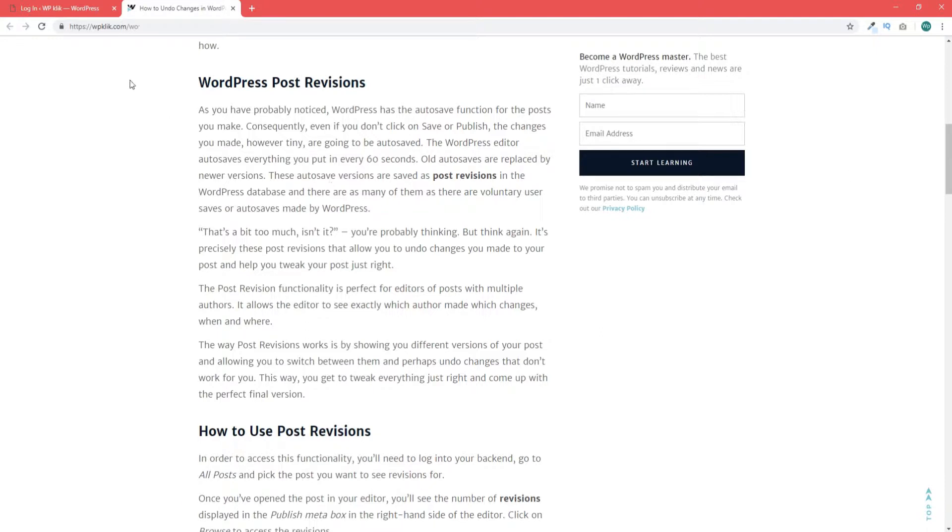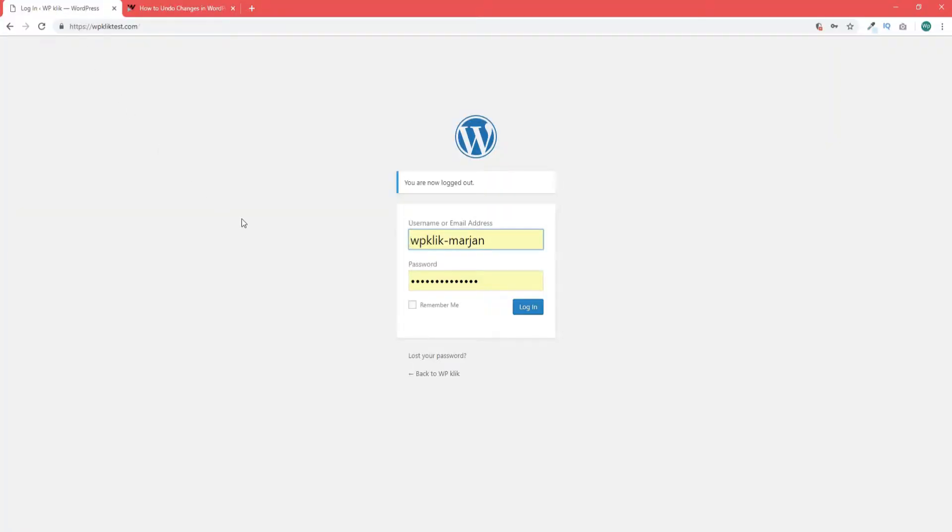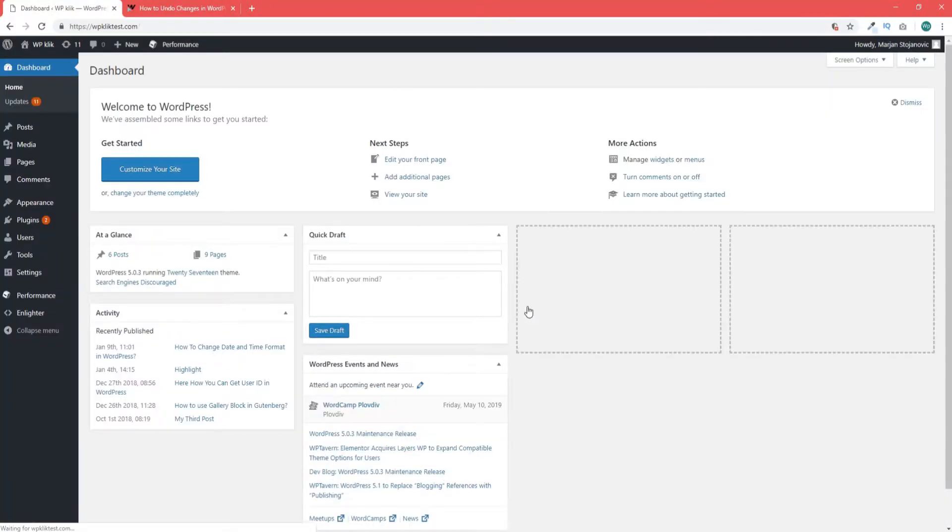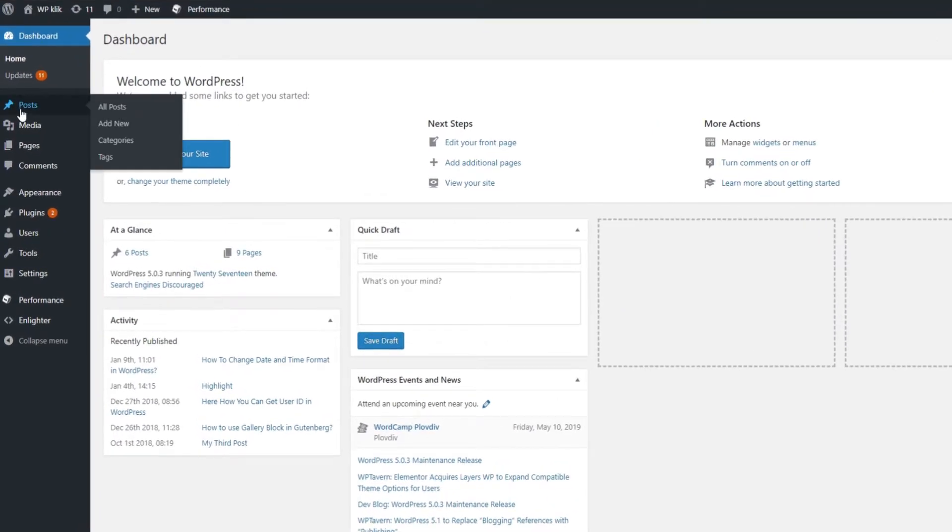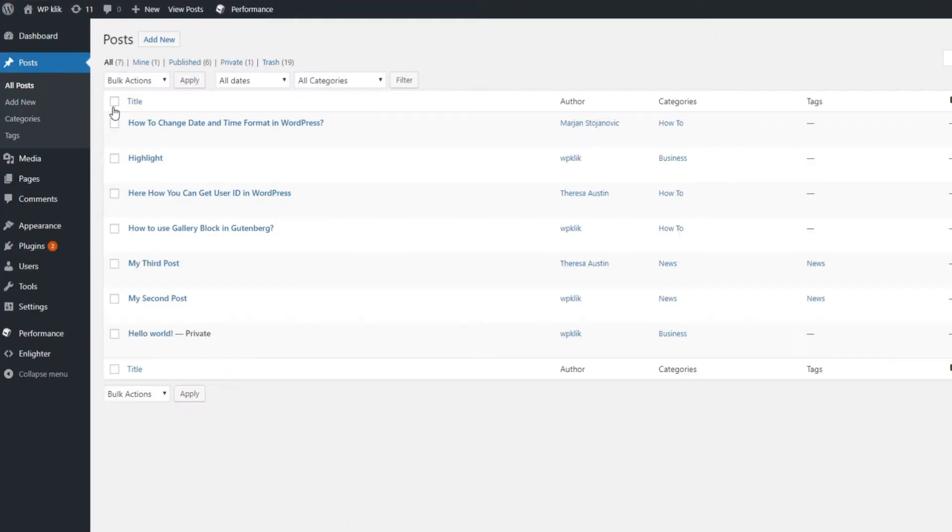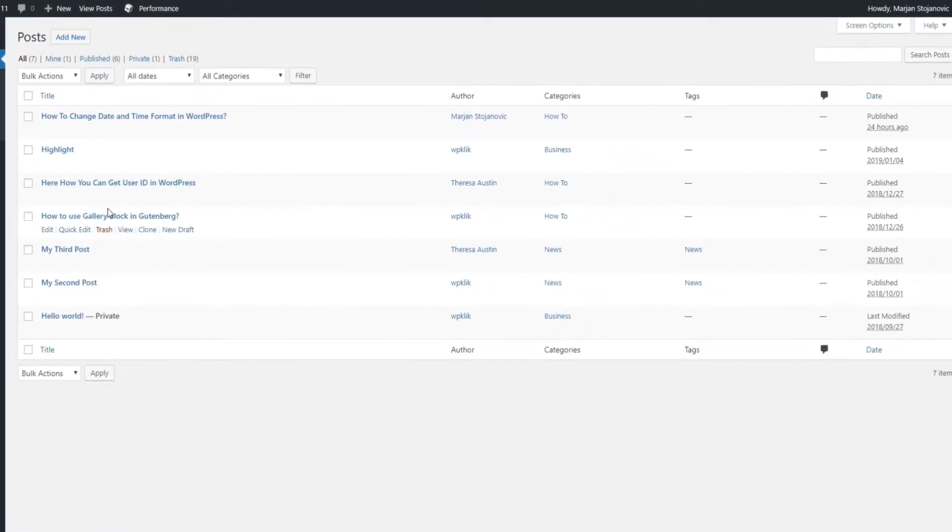We will use post revisions to undo changes to our posts. In order to access this functionality you'll need to login to your backend, go to all posts and pick the post you want to see revisions for.